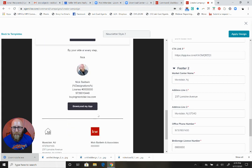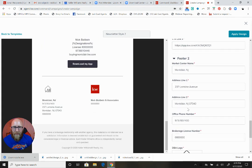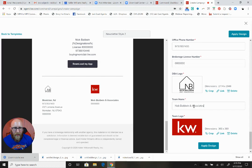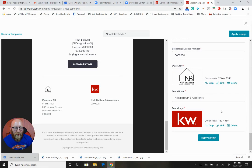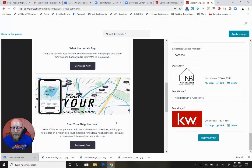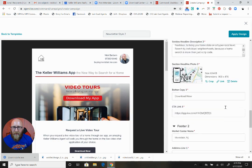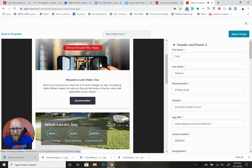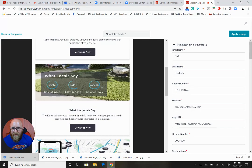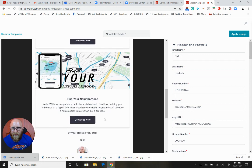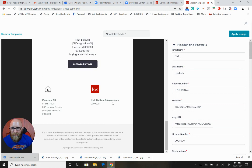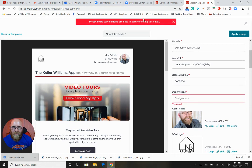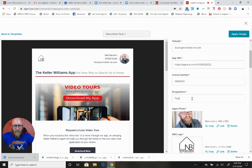I'm almost done with editing. Team name is Nick Baldwin and Associates. Let's go through it all and make sure there are no typos. First portion with the image for requesting a live tour, what locals are saying, find your neighborhood - everyone's got the download button. Perfect, lots of calls to action. Let's apply the design. Oh, I have to fill out all the fields - designations, I'll say regional technology trainer. That shows up right there. Apply design.